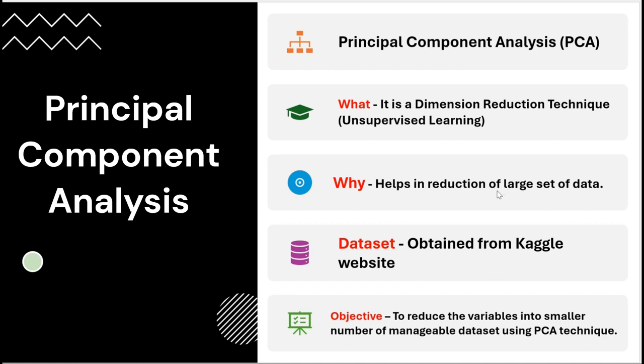Now from where have we taken that dataset? The dataset is taken from the Kaggle website. We will provide you the URL in the description. The objective is to reduce the variables into a smaller number of manageable datasets using PCA technique.